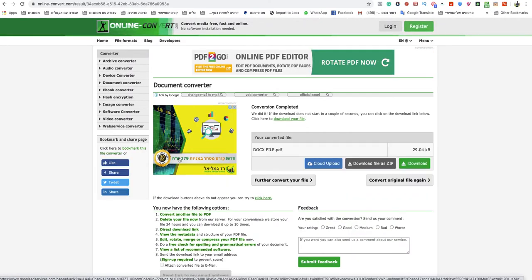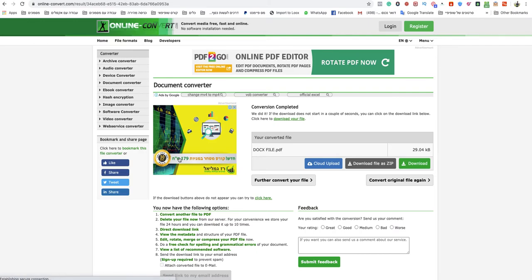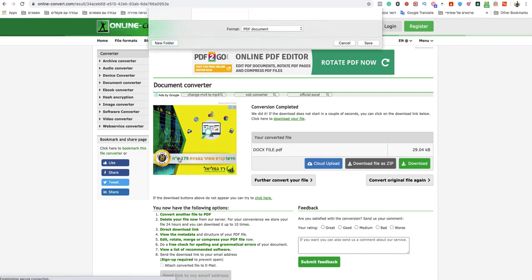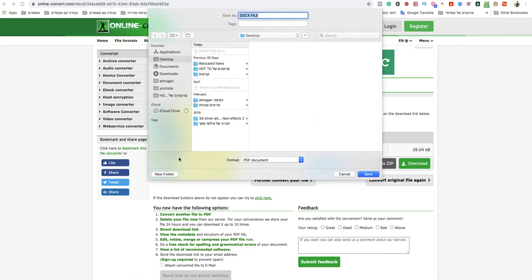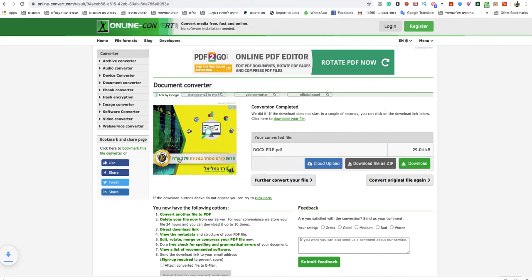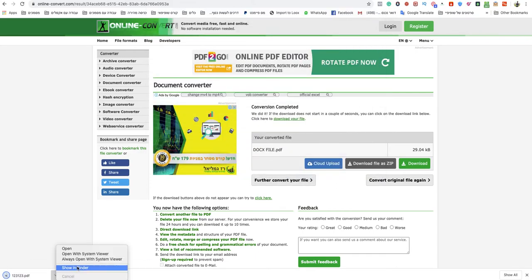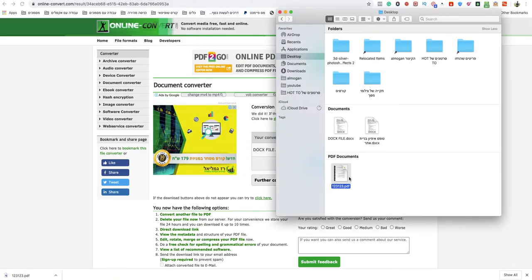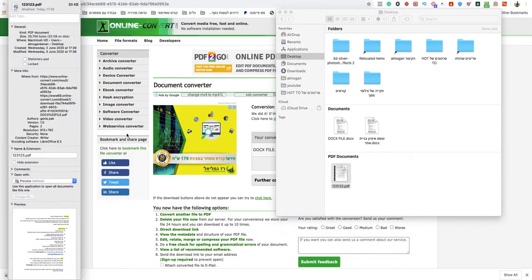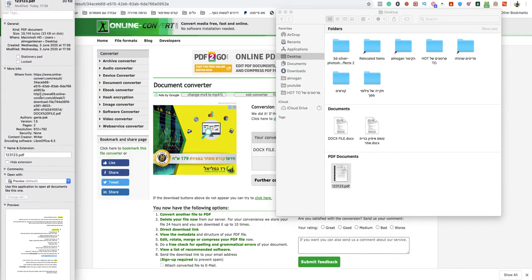In a matter of seconds, my PDF will be ready to download automatically. I just need to name it, save it on my computer, and as you can see, my DOCX file is now converted to PDF - easy and quick, just like I told you.